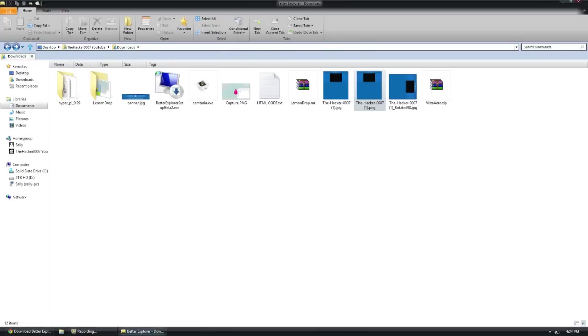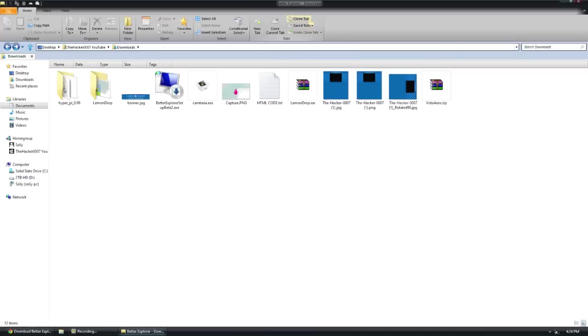If you exit one by accident, you can go to the undo option and click the last one you want. You can clone a tab, and you can save a tab. Saving a tab is kind of like a favorite. You can do that, click it, and skip to it.